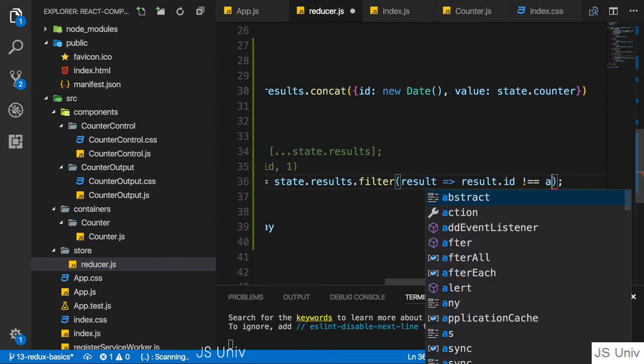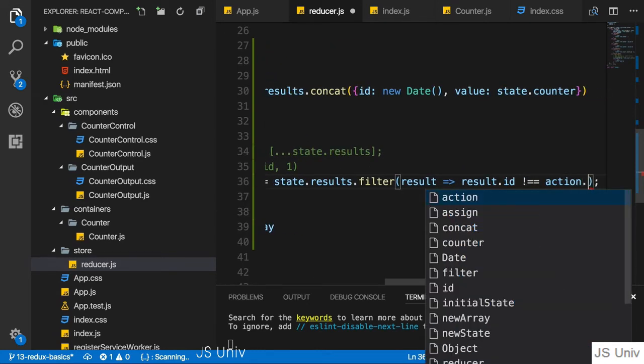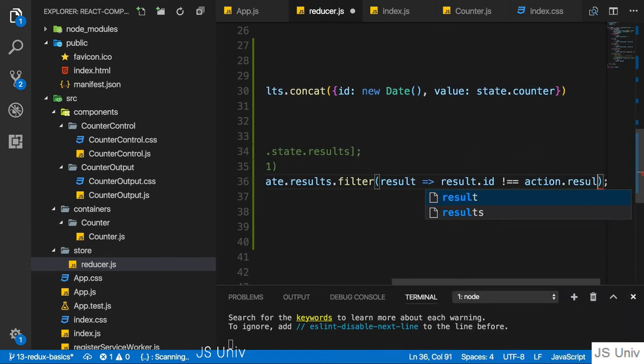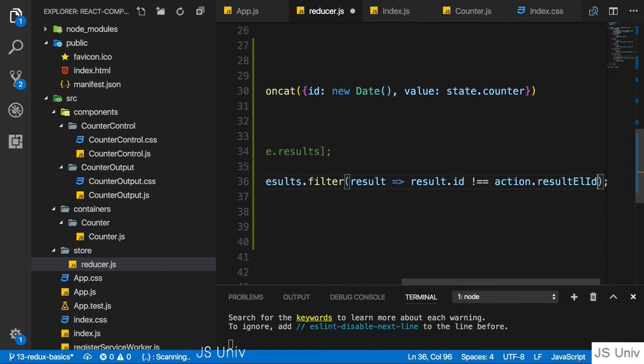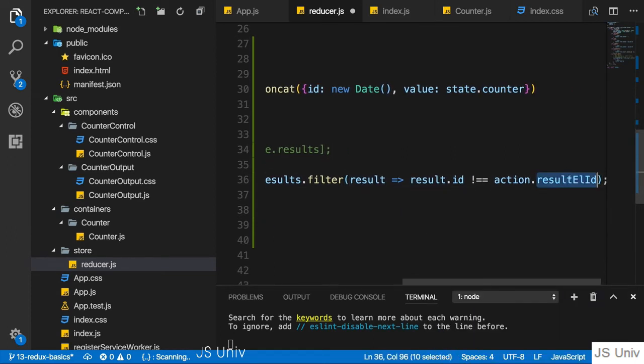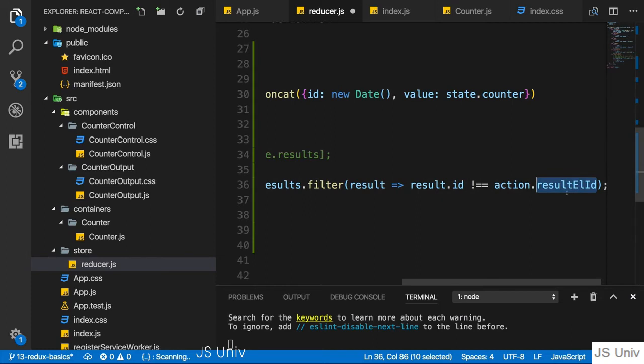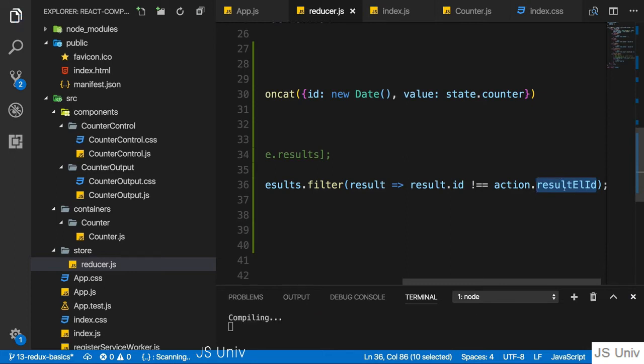So for this action, I expect to get a payload of the result element ID or whatever you want to name it. This is a very long name. You could just use ID, but I want to make it really clear where this is coming from.